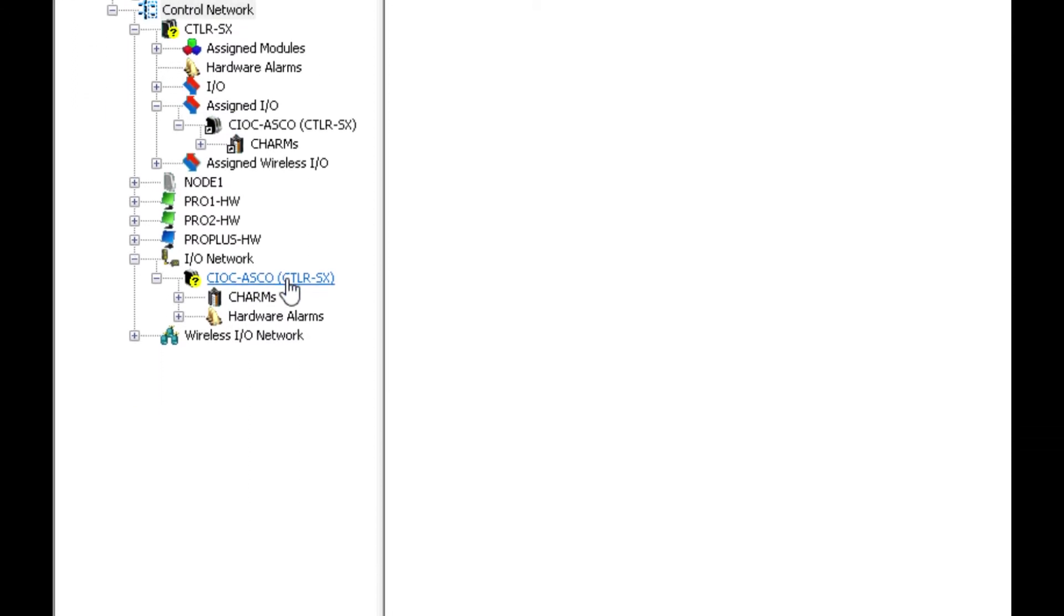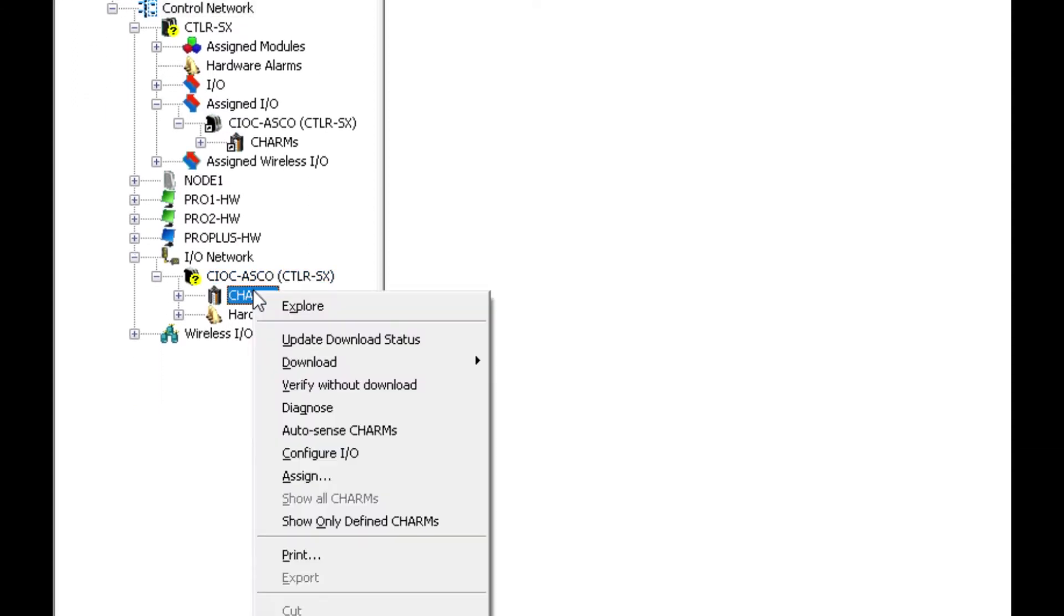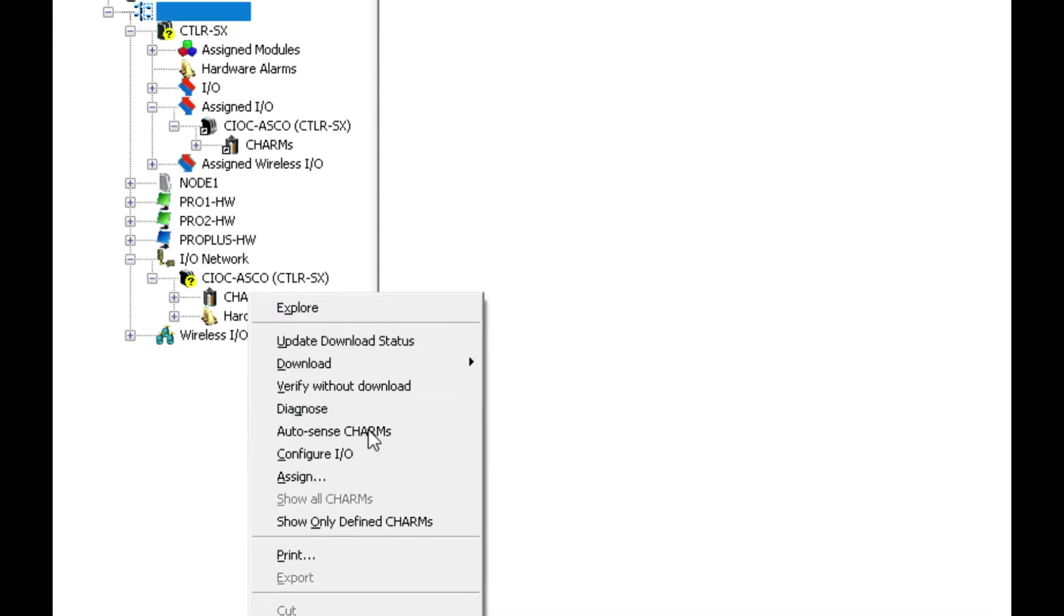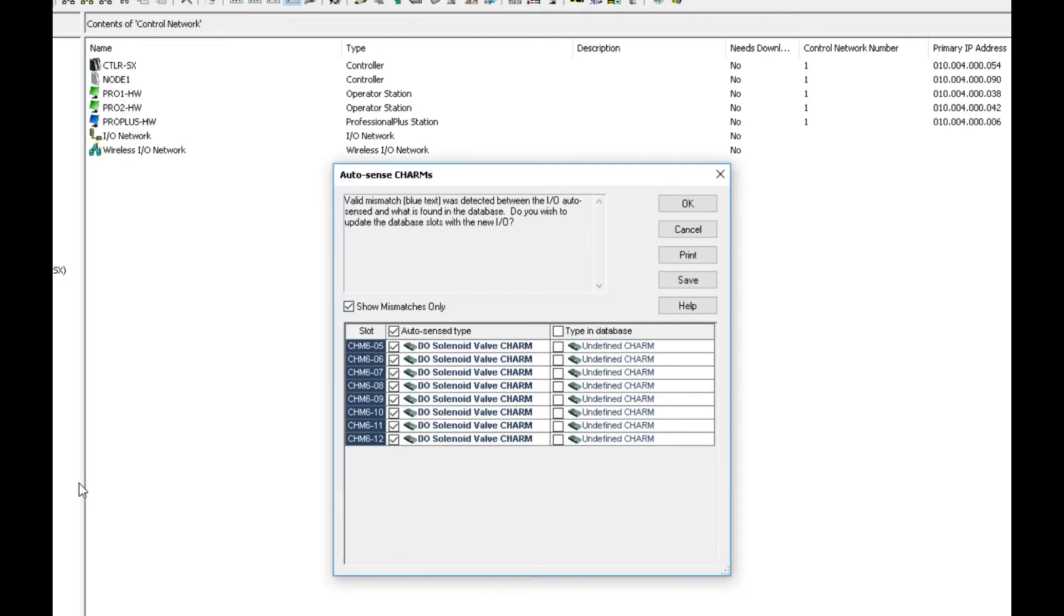And we have the auto sensing functionality in Delta V so I can auto sense charms right in here and it will come up and show you if there's a mismatch or any new charm types in the I.O. structure. And as you can see now it auto sensed a number of new charms and these are the DO solenoid valve charms that are associated with the ASCO 580 charm node.